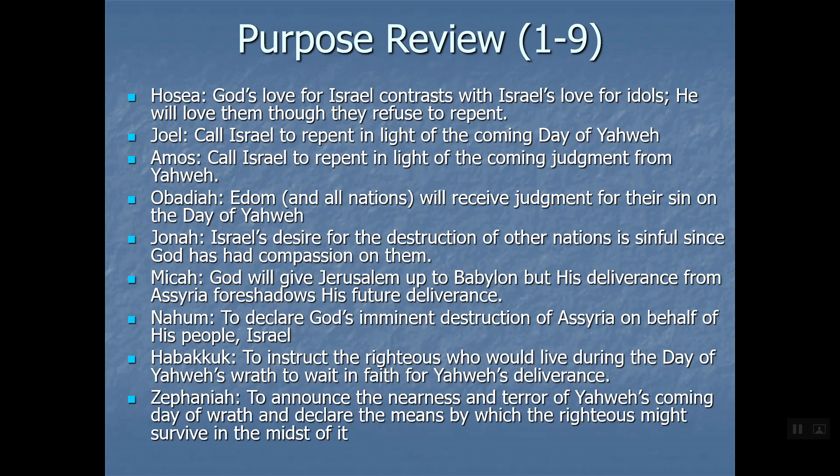Habakkuk is no longer calling people to repent - unlike the early prophets whose centerpiece was a call to repentance. Now it's an instruction for the righteous because there's no point anymore. The destruction is coming and here's how the righteous will respond to it. Very similar to Jeremiah, as discussed. Habakkuk is also quoted often in the New Testament.